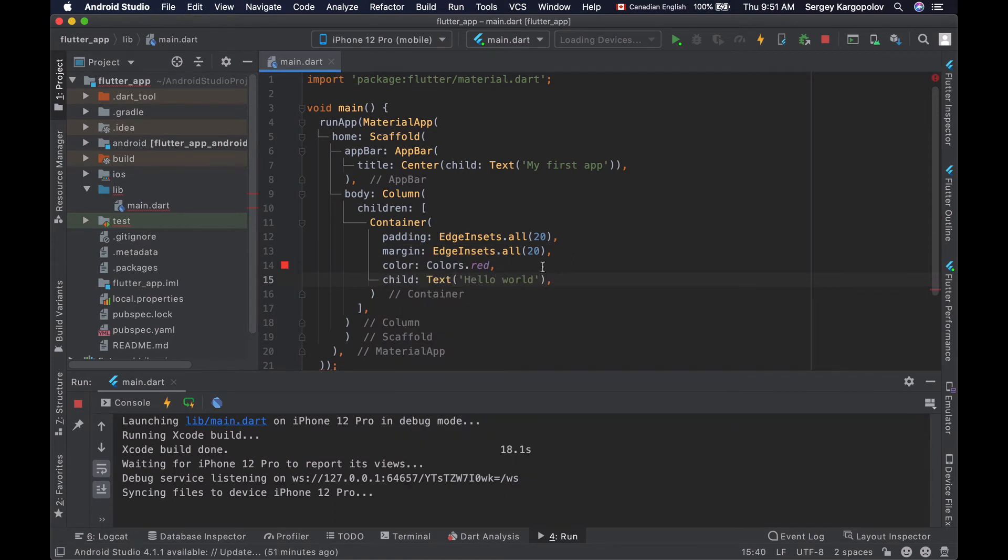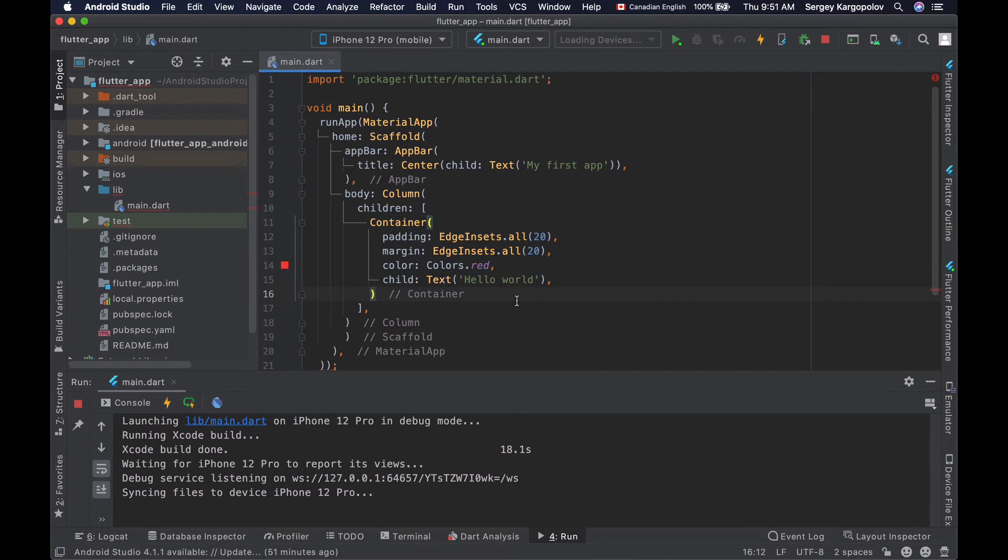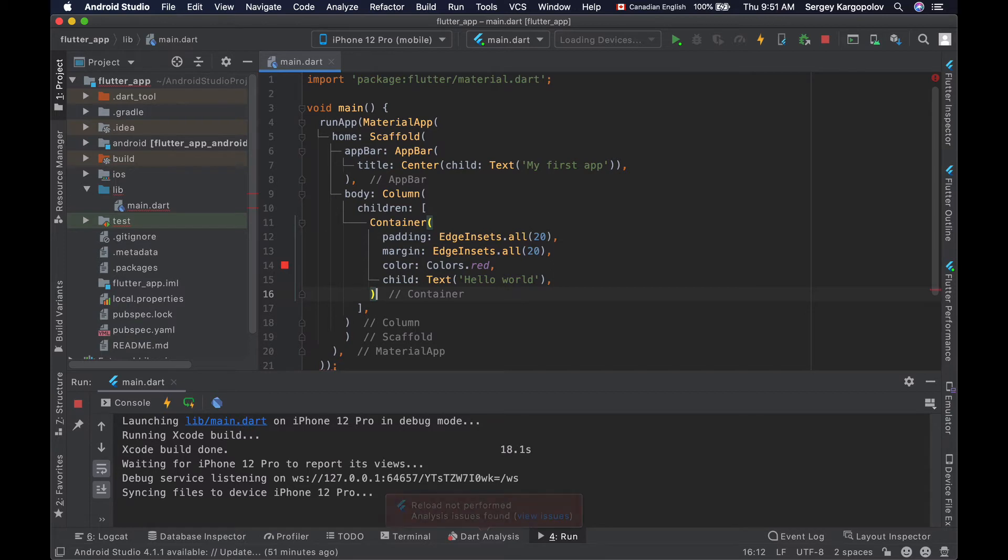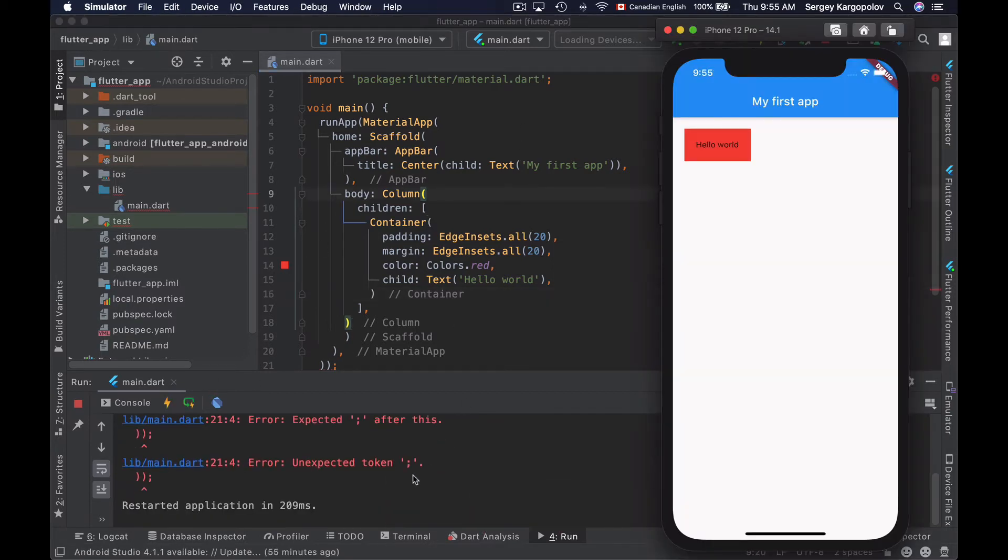I have created a very simple container widget with padding of 20 pixels, margin 20 pixels, background color red, and it contains one child element which is a text widget. Let's now save this file and re-run this application and see if it works.